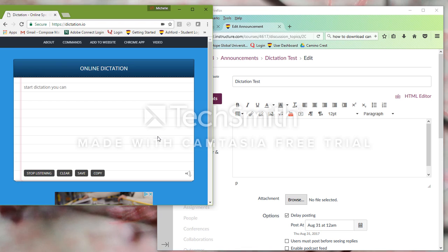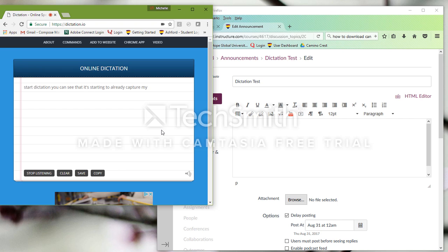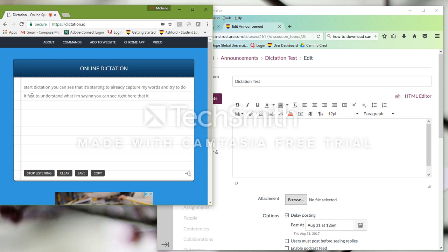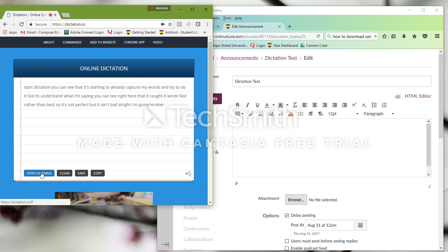you can see that it's starting to already capture my words and try to do its best to understand what I'm saying. You can see right here that it wrote fast rather than best, so it's not perfect, but it ain't bad. Alright, I'm going to stop listening.